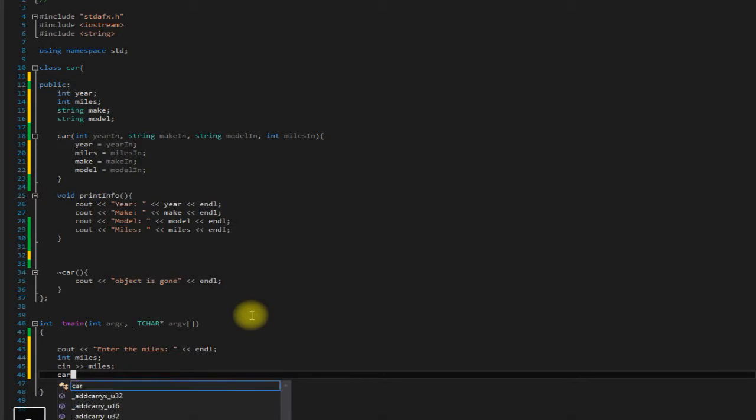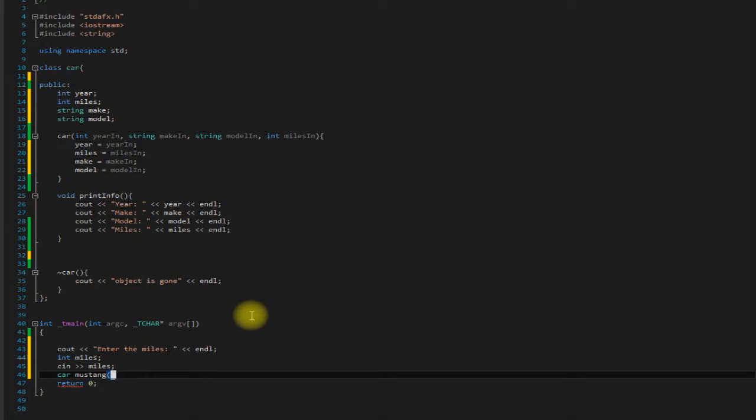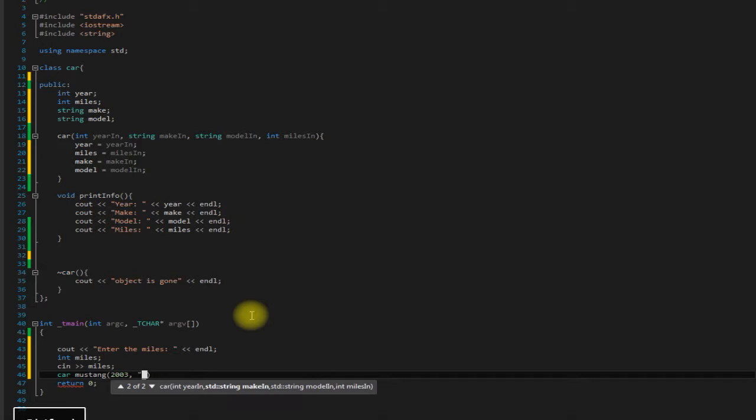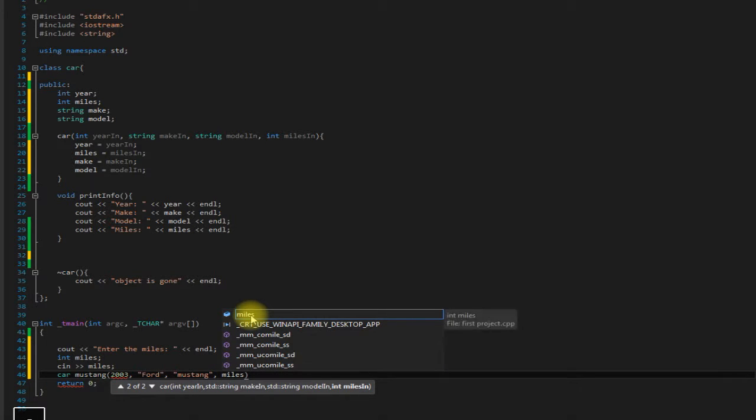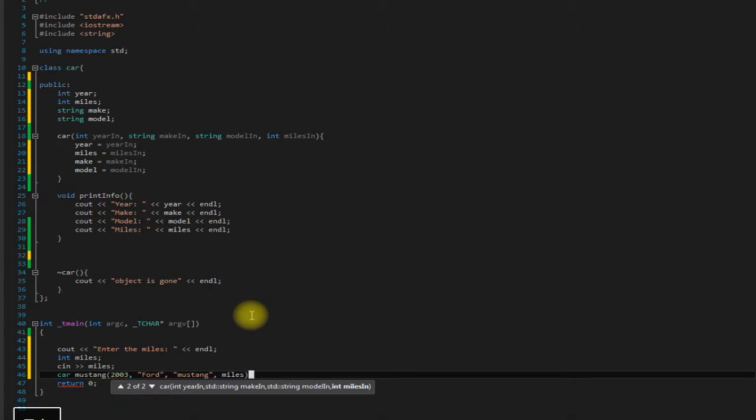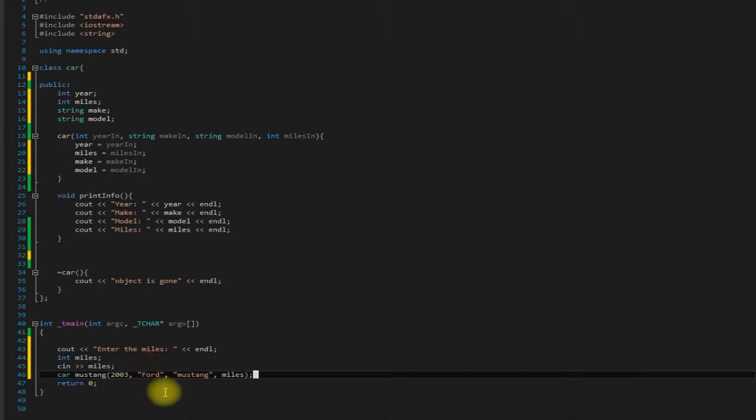And then we have it to where it creates our car. Let's make it a 2003 this time, Ford Mustang, and miles. And so we can assume that these would be coming from another question like this somewhere else in the program. Because, you know, realistically they wouldn't all be Ford Mustangs.